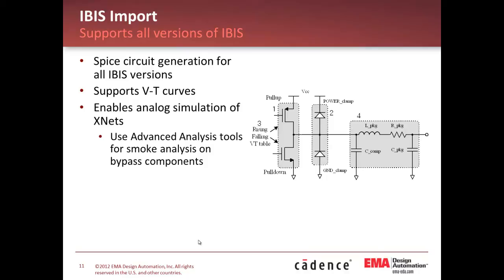What we've done now is taken the IBIS capabilities out of the signal integrity tools and used some of that technology to help in the translation. So we now support the most current version of IBIS, and we will continue to support the newest version of IBIS going forward.